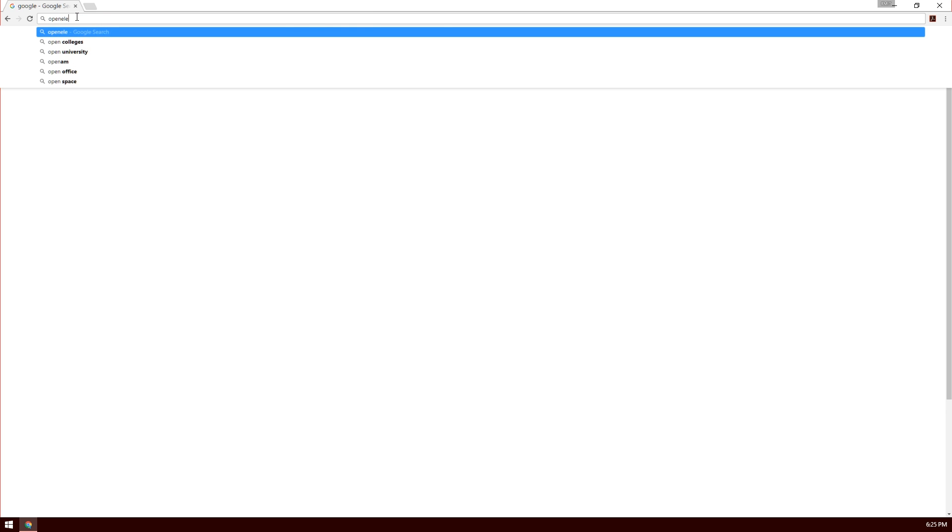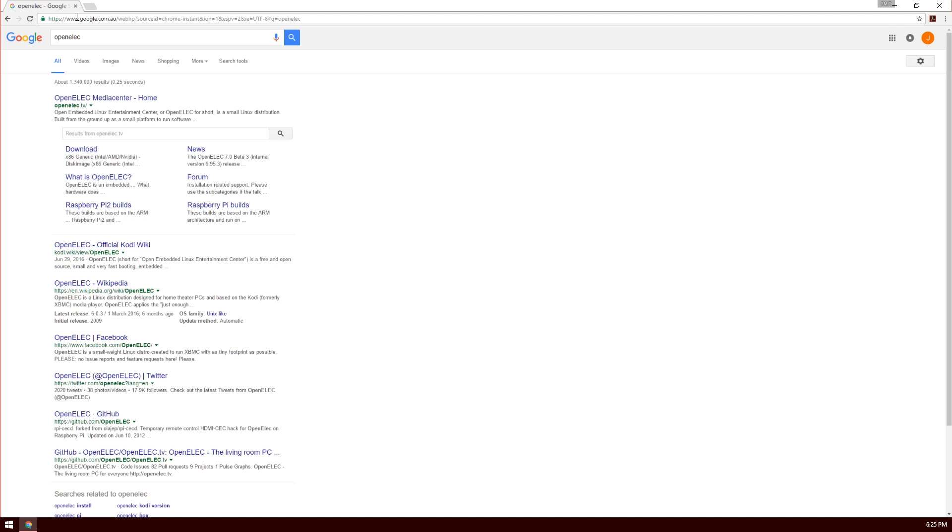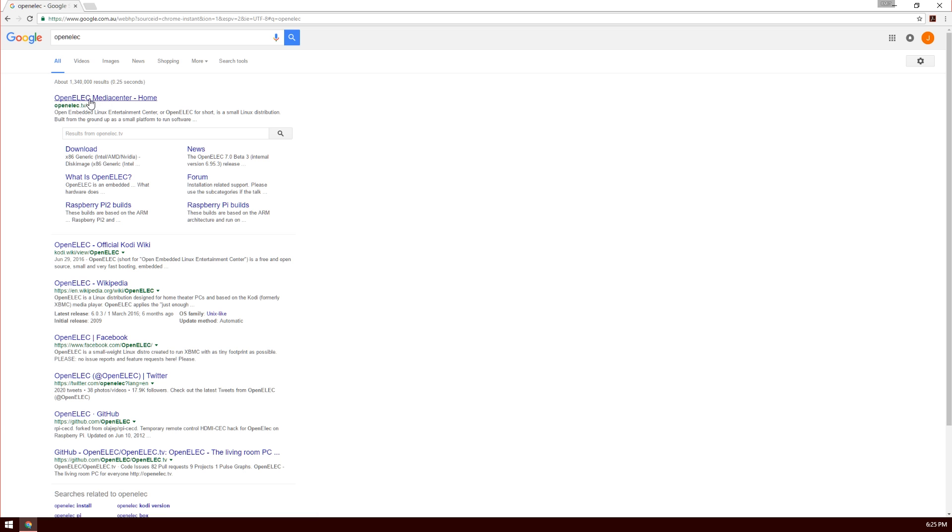The first thing you're going to want to do is type OpenELEC into Google. You'll see the main homepage there, but we're going to go to the download section.